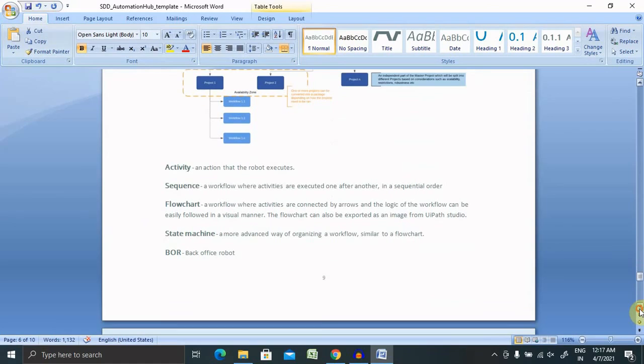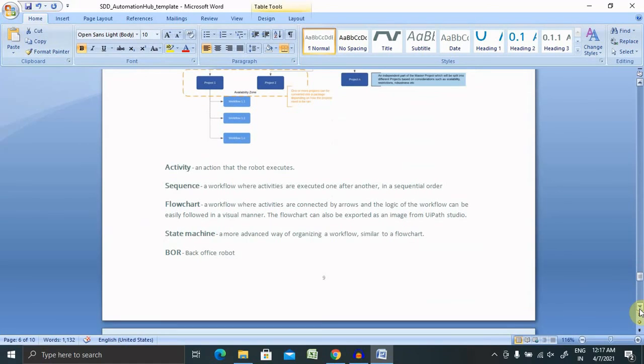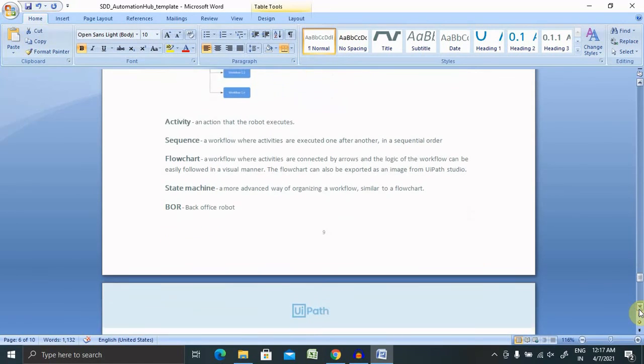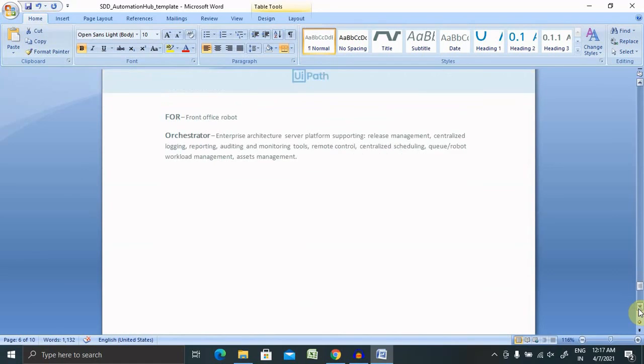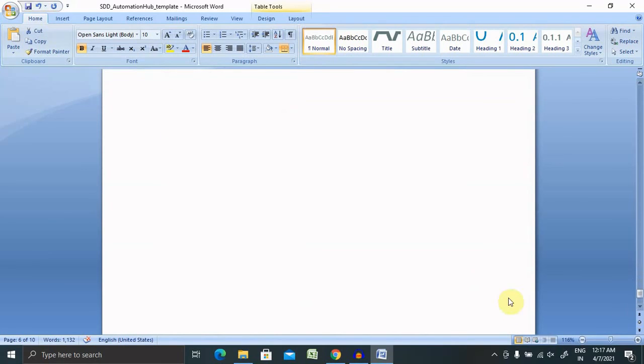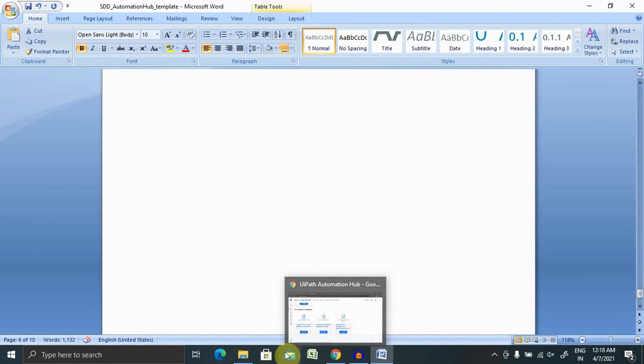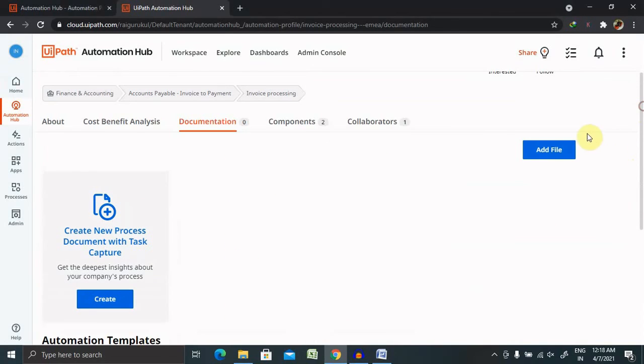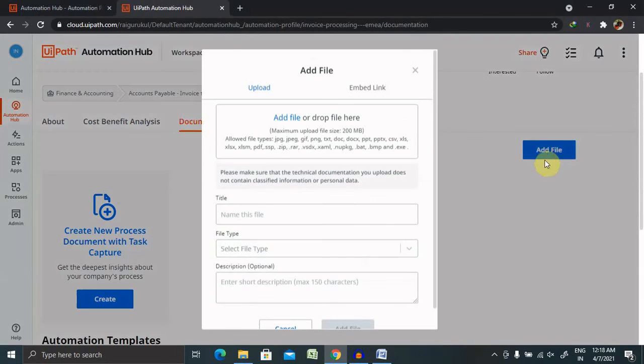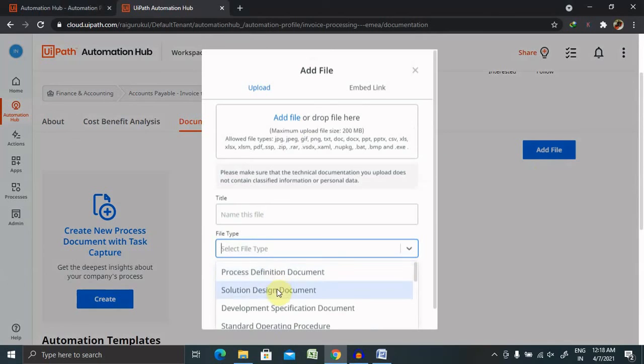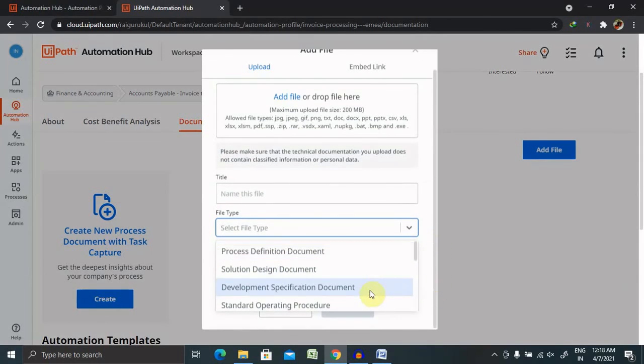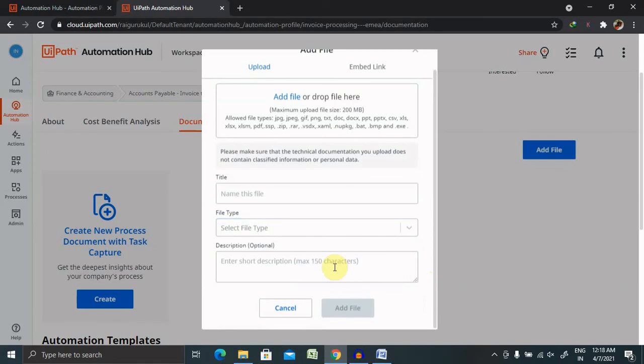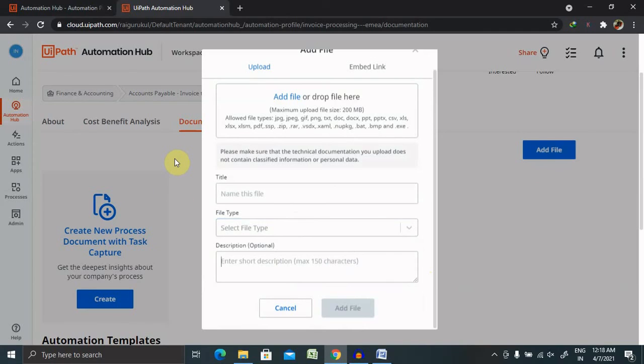That's all about how we will create it, but if you are working on some other environments like any other specific automation project, it is required to create it from scratch. But this is very easy to update the content, and post-updating you can save this page and upload it here. For uploading, you can include the file, provide the title name, select the file type which type of file you are using, and from here add the descriptions. Once you click on add file, your updated solution design document will be available inside the document sections. So this is how we will create solution design document or SDD document in UiPath using UiPath Automation Hub.